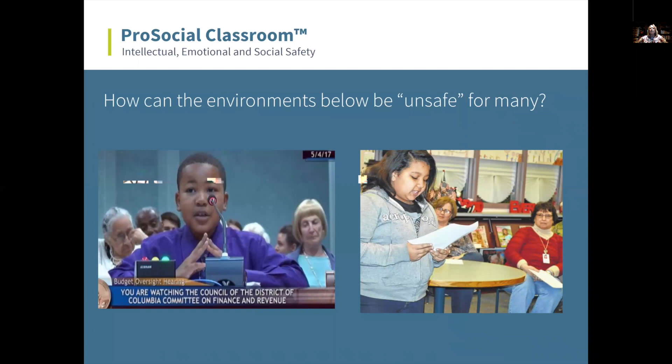Setting up classrooms with proximity in mind lets teachers have something called with-it-ness — taking control of your class, which can be as simple as walking around. With-it-ness is a pedagogical term describing a teacher's continual awareness of all that is going on in the classroom at all times. With-it-ness allows teachers to know what is happening and more easily identify and cultivate a culture of safety in the classroom.